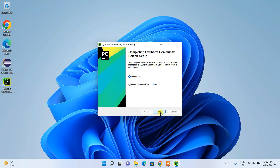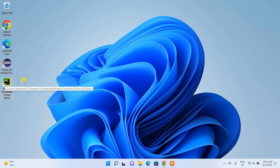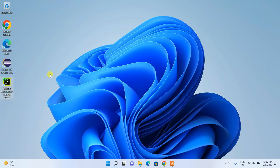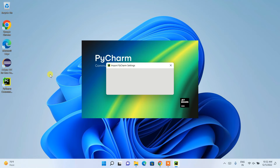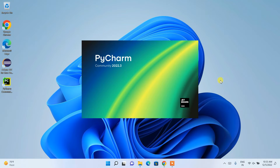After rebooting, you'll land back on your desktop and see the PyCharm desktop shortcut. Double-click on it to launch PyCharm. It will ask whether you want to import PyCharm settings — if you haven't installed PyCharm previously, just select 'Do not import settings' and click OK.